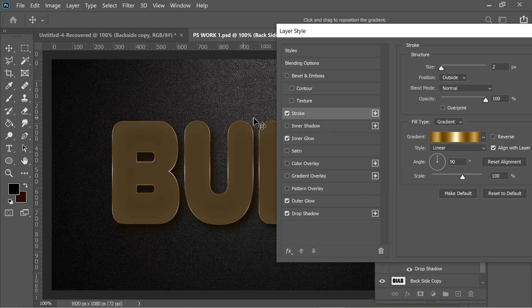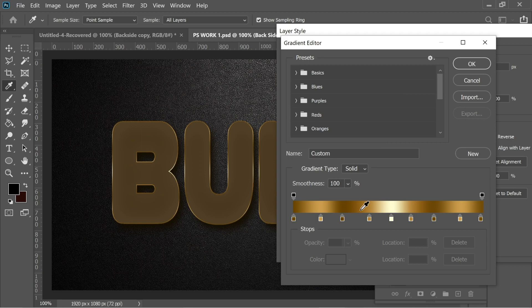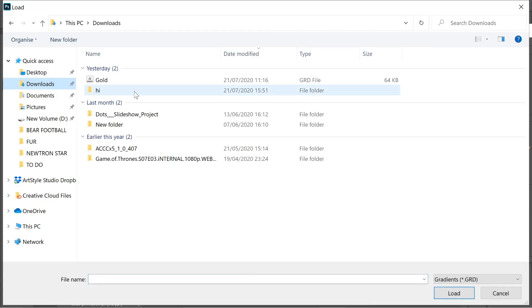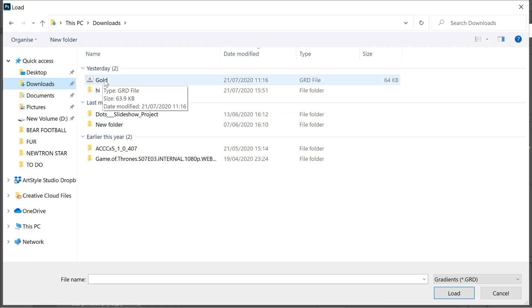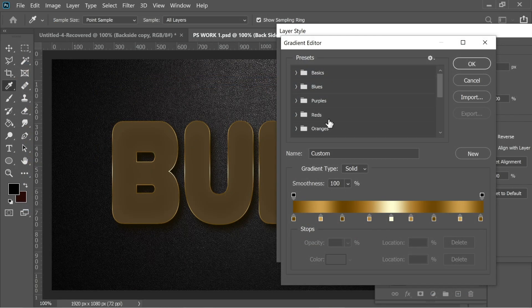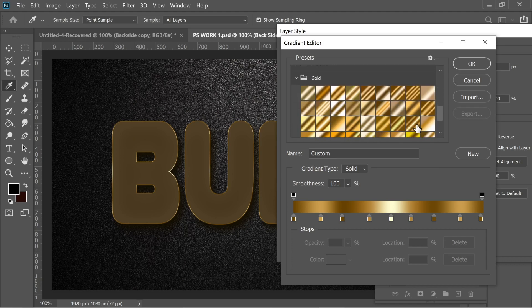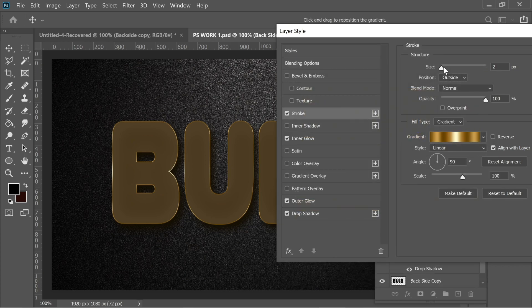Turning on stroke, you can see a golden stroke. For the fill type I chose a gradient — a gold gradient. I'll put a download link in the description. Go to the gold gradient file, scroll down and find the gold one. I set it to 90 degrees, size 2, and opacity 100.